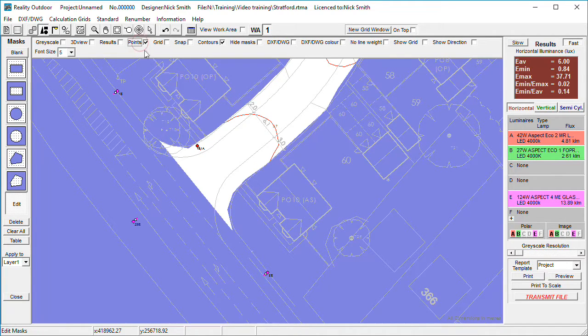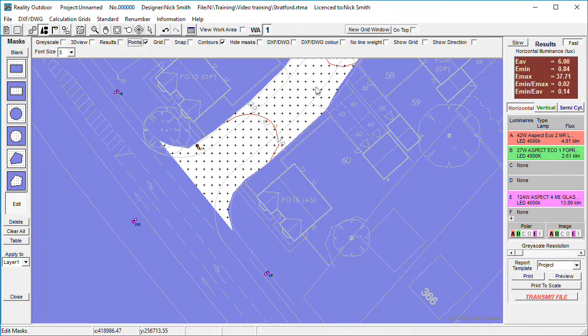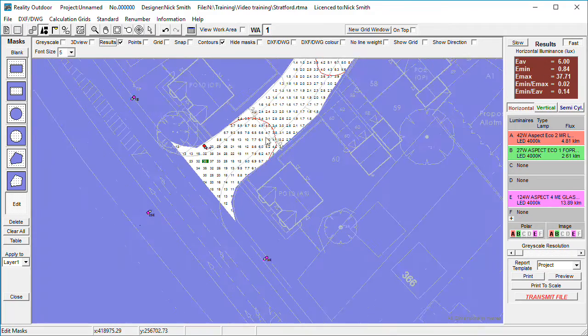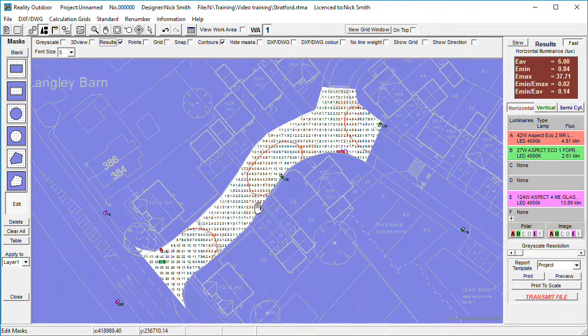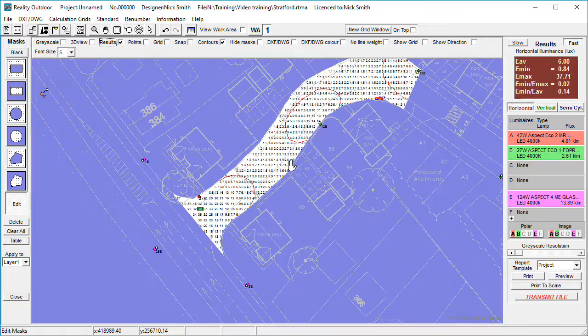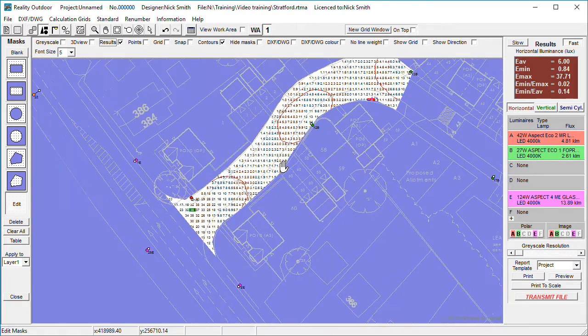So in this area here we have all the points, the results, and we're starting to get an indication of the quality figures for the area.